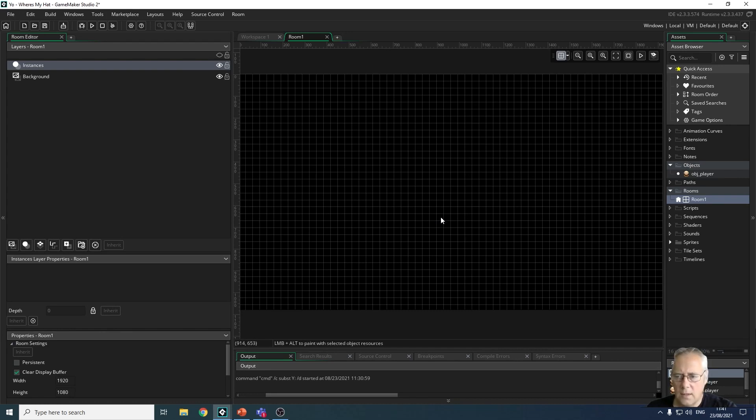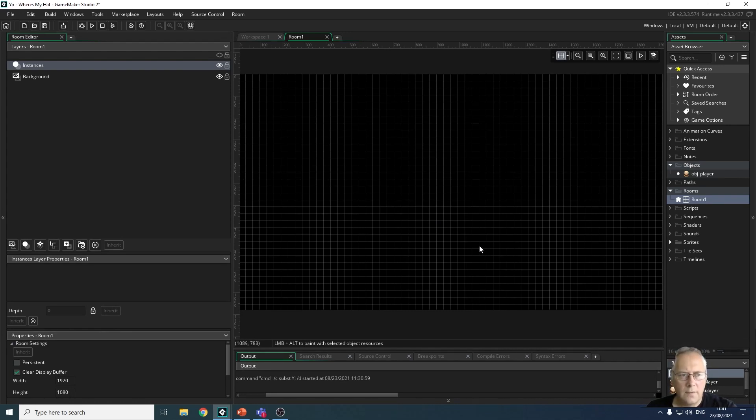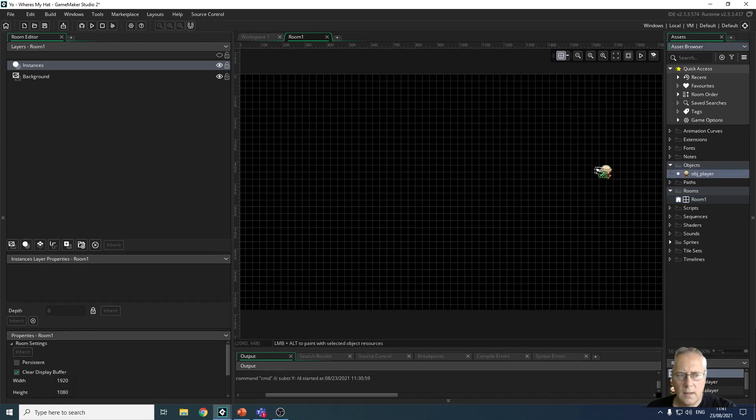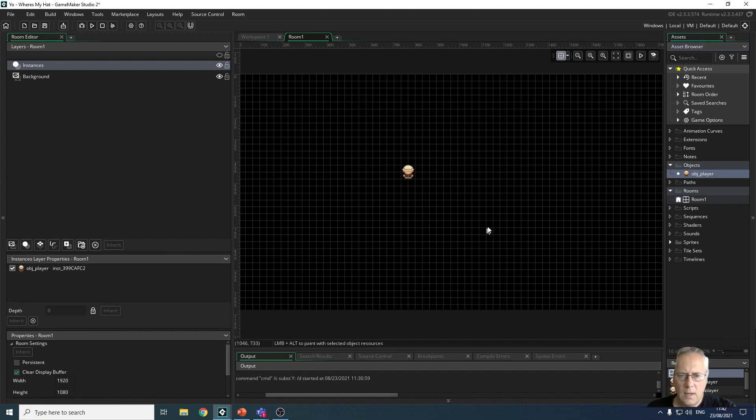You can use different sizes - as a matter of fact the example that I showed you is a different size - but I'm going to create this game in 1920 by 1080. And to put objects into my room, all I have to do is click on the object and drag and drop, and now you can see my object is now in my room.